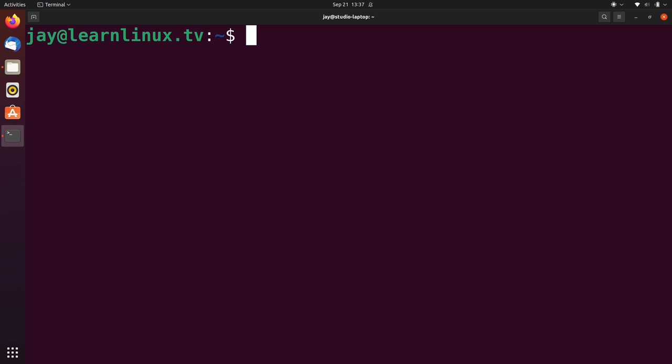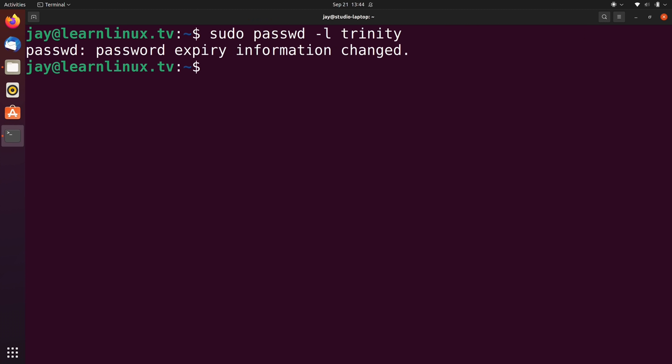If that's the case, then you definitely want to lock that user account until you finish your investigation. And for that, we'll actually use the passwd command, a command that we've used in other videos in this series to change passwords. But one of the things that it allows us to do is actually lock a user account and we can do that with dash l. So if I wanted to lock Trinity, for example, I'll include her name right here. So it says that the information has changed and what I wanted to do was lock the account.